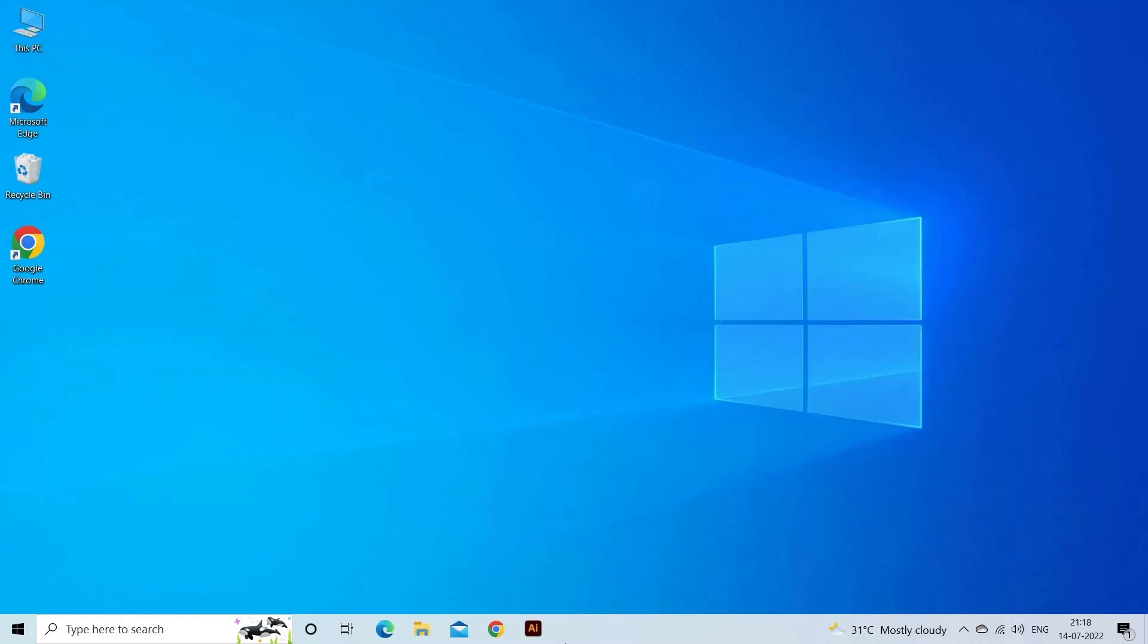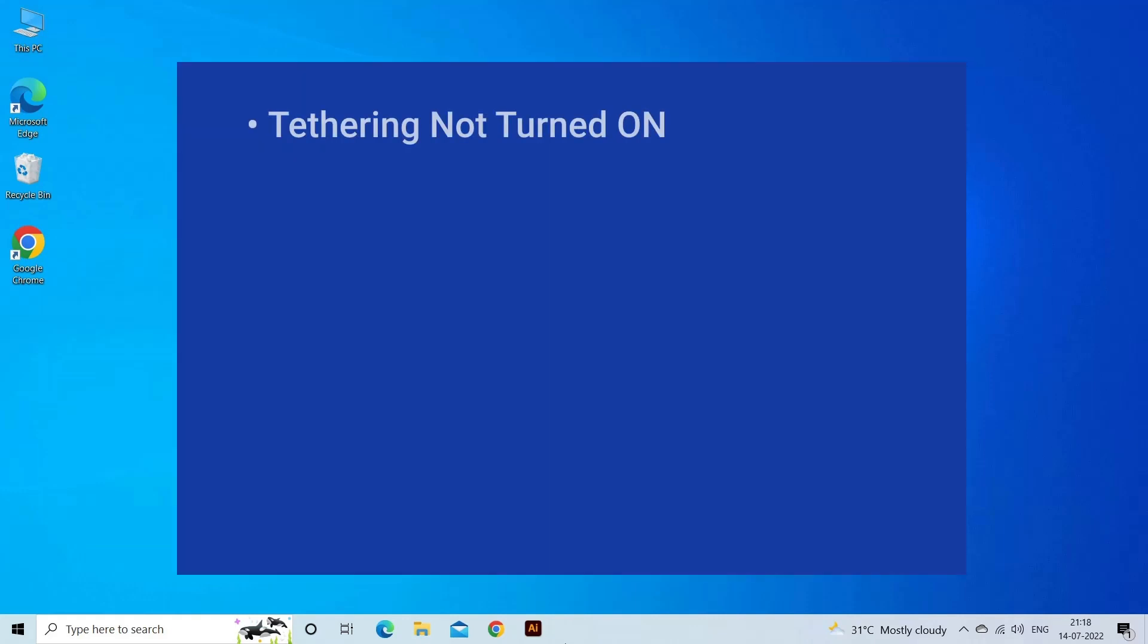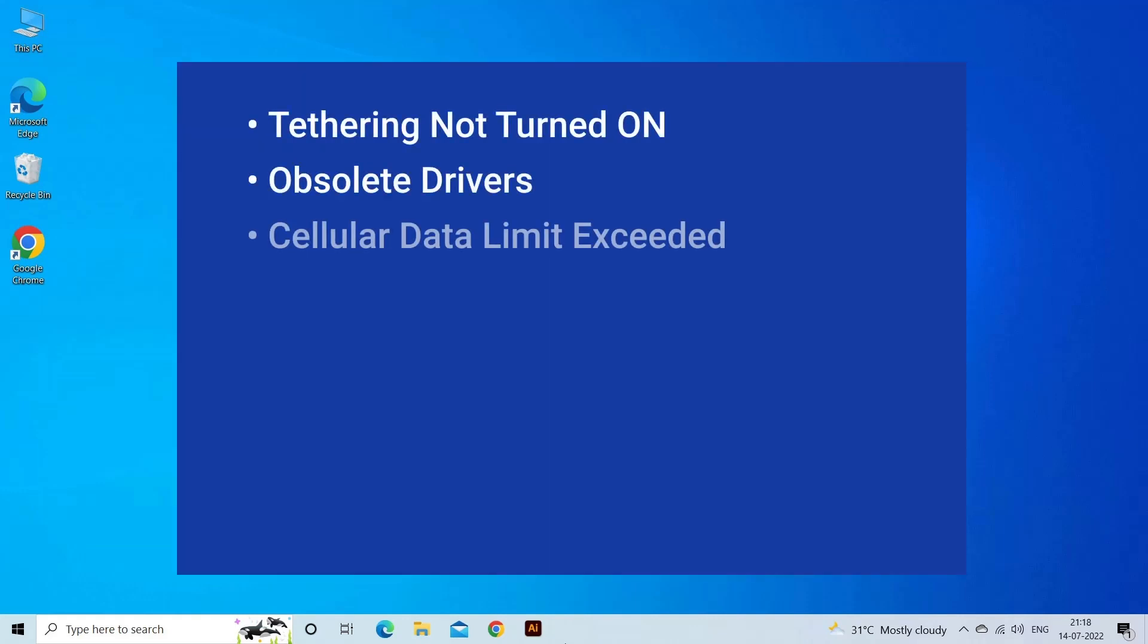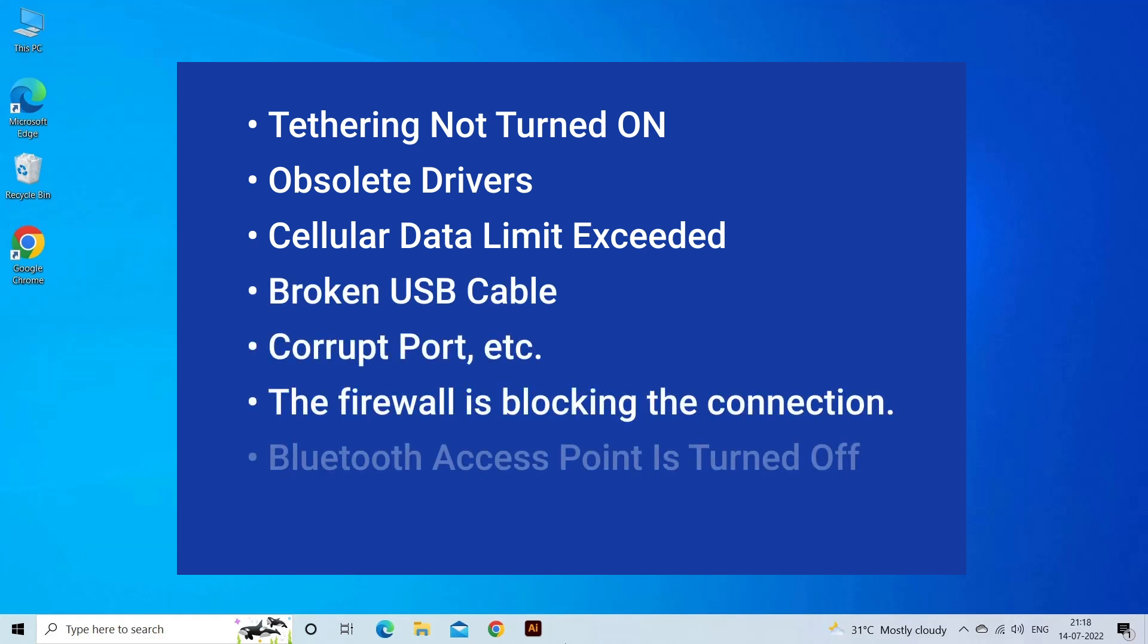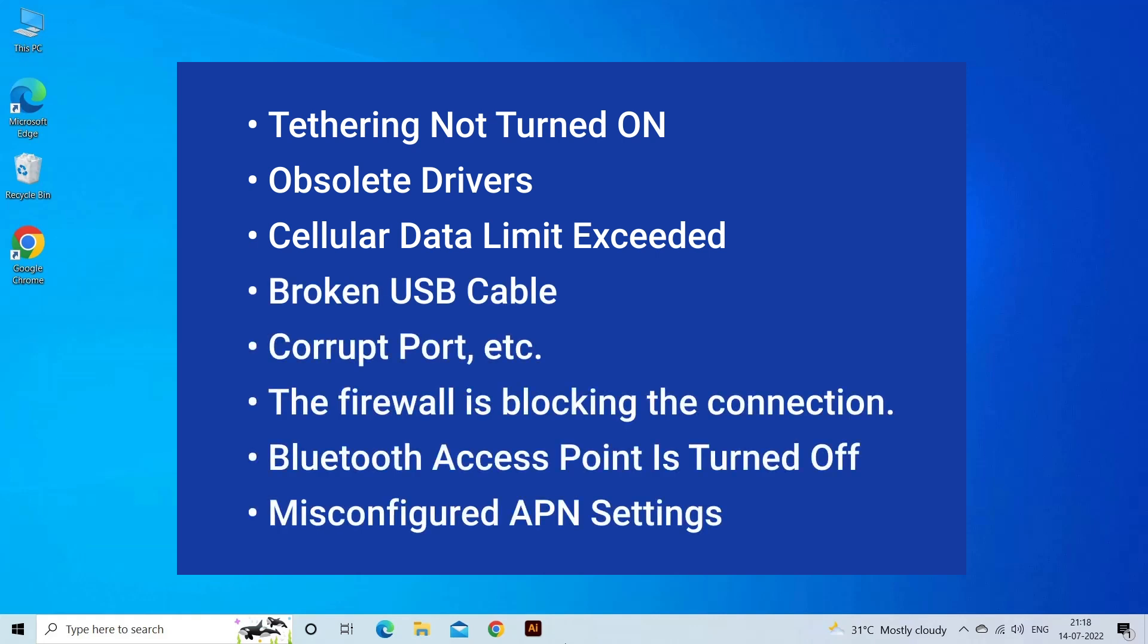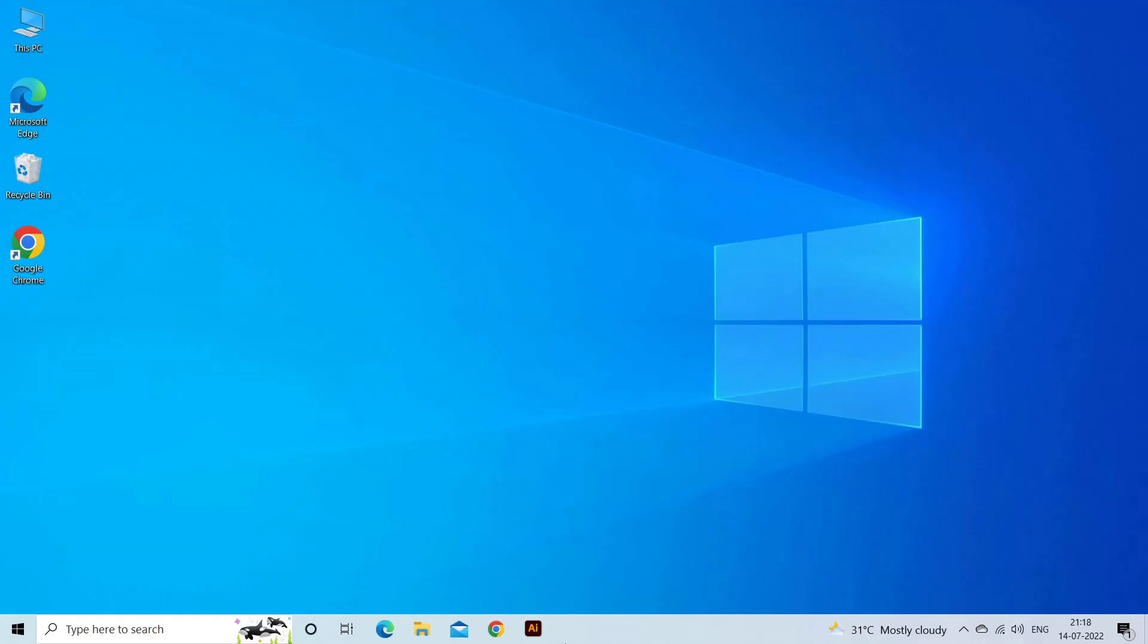USB tethering not working on Windows 10 problem occurs because your tethering might not be turned on, using obsolete drivers, exceeded cellular data limit, broken USB cable or corrupt port, firewall blocking the connection, Bluetooth access point is turned off, and misconfigured APN settings.